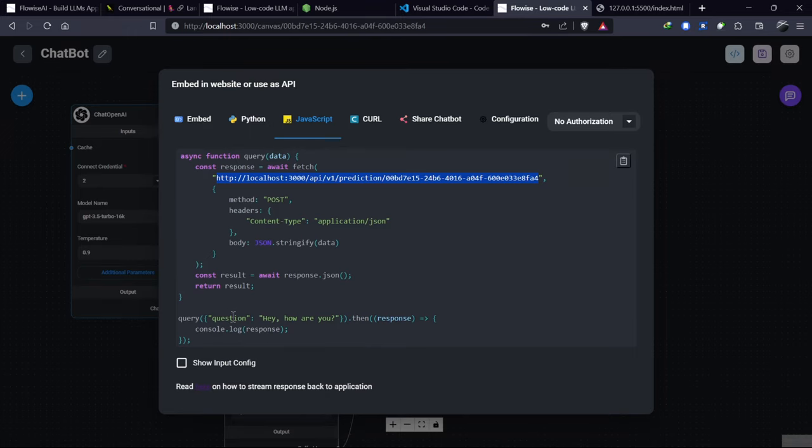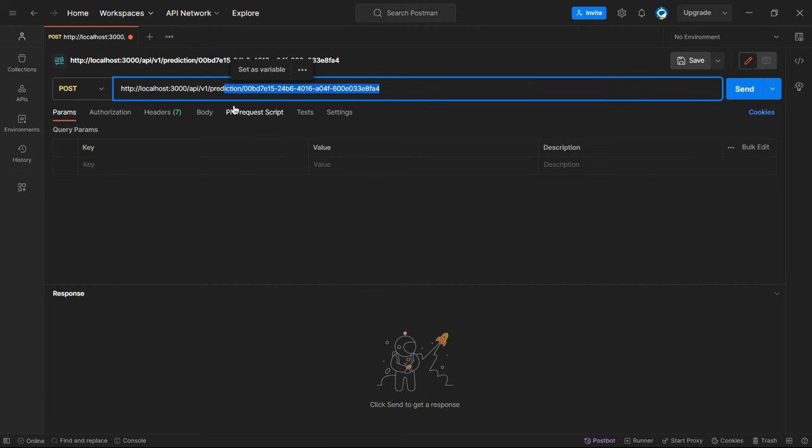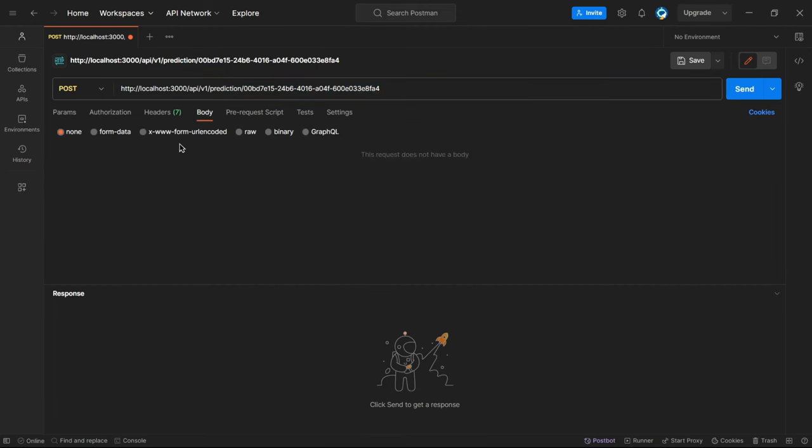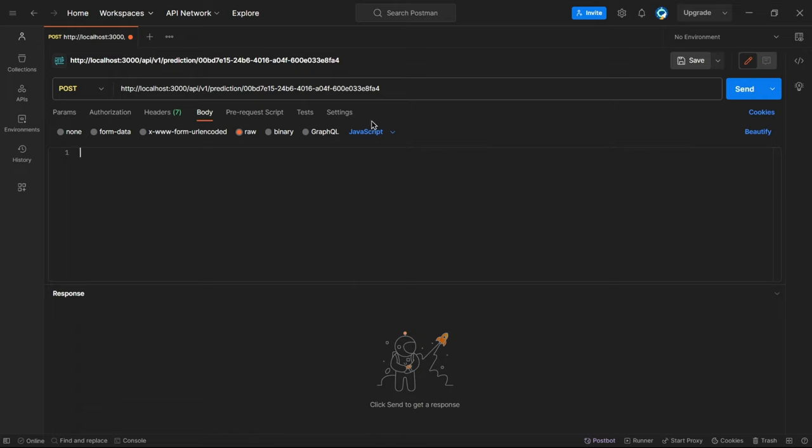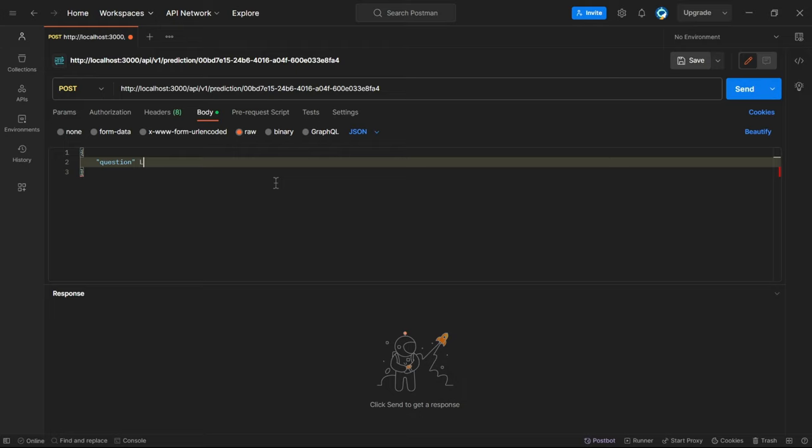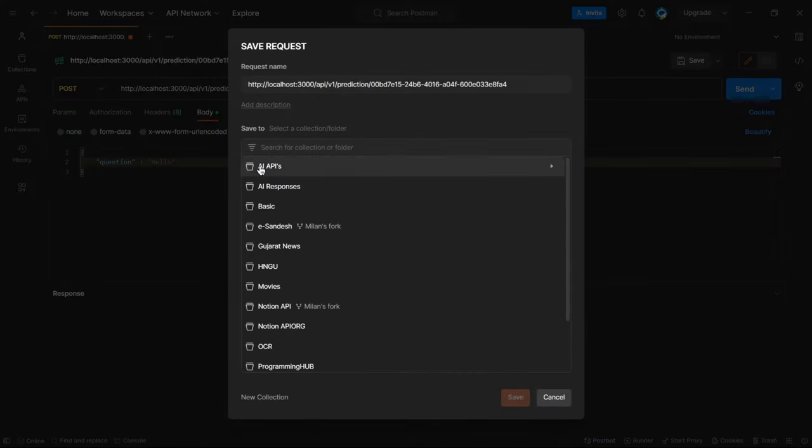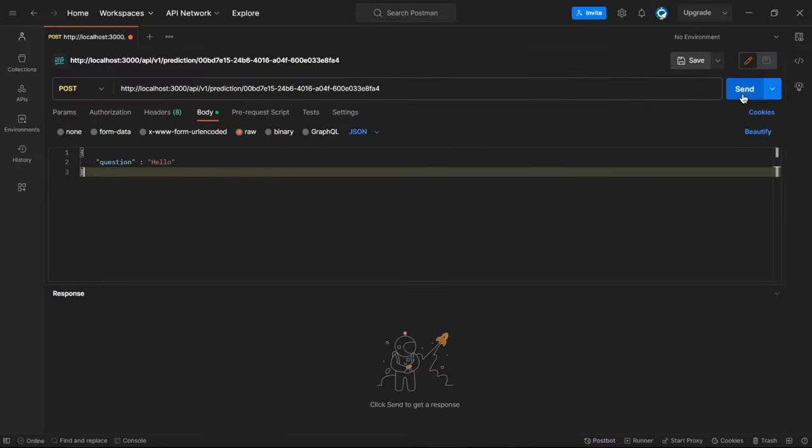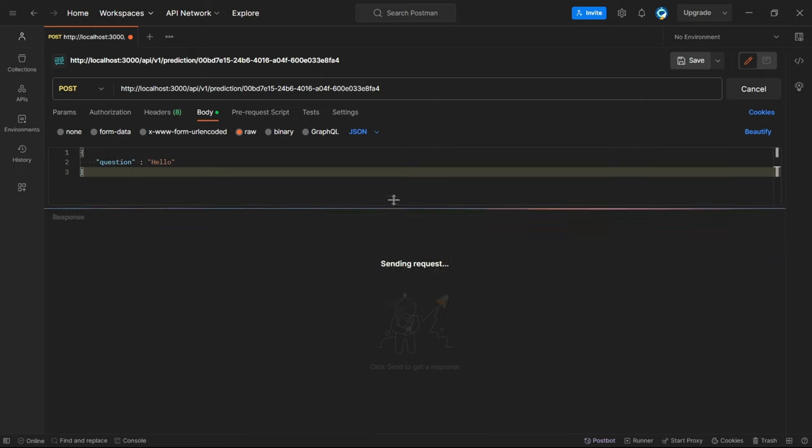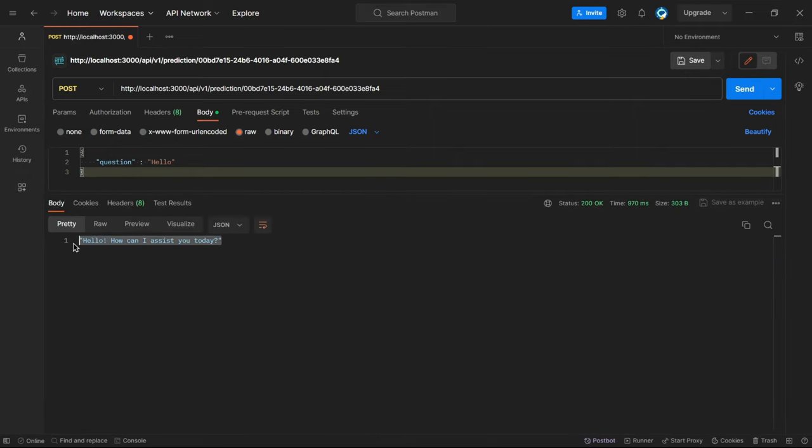We need a JSON object for sending the request. We have a question key for sending, so go to the body and row. Select JSON and ask the question, hello. Send the request, and we get the output from the chatbot.